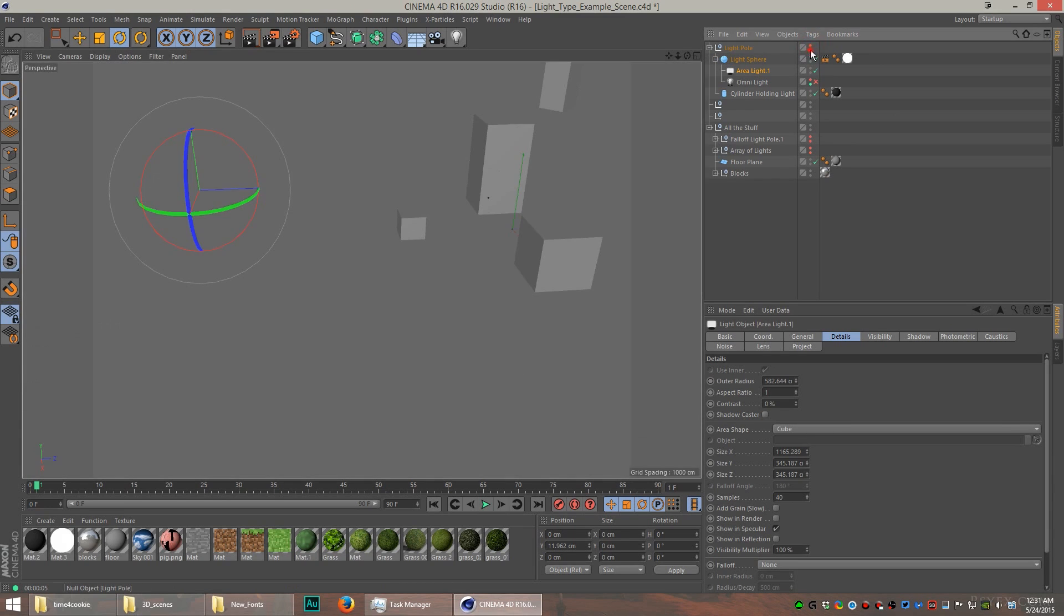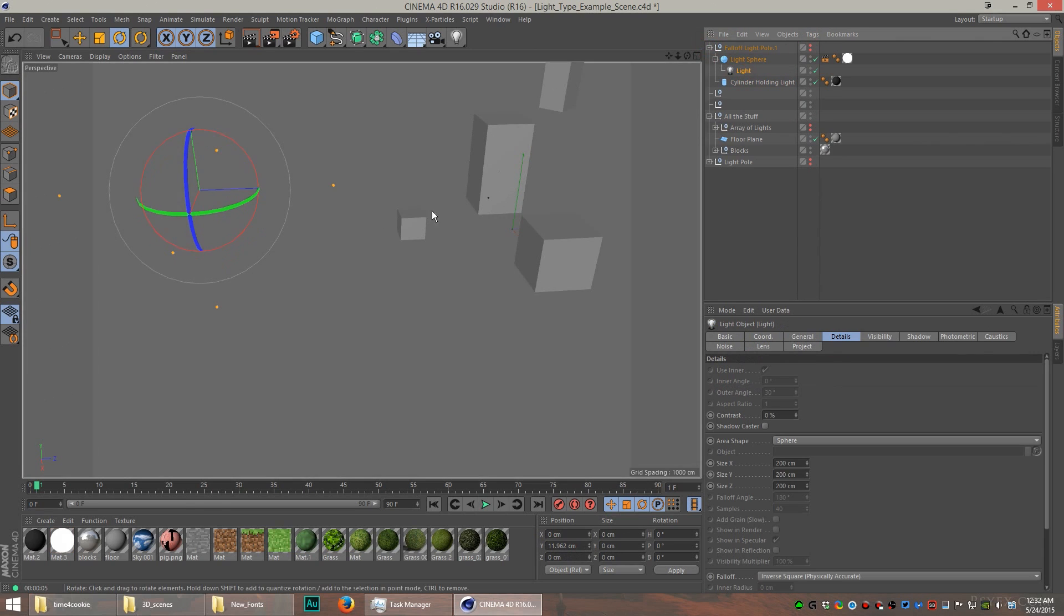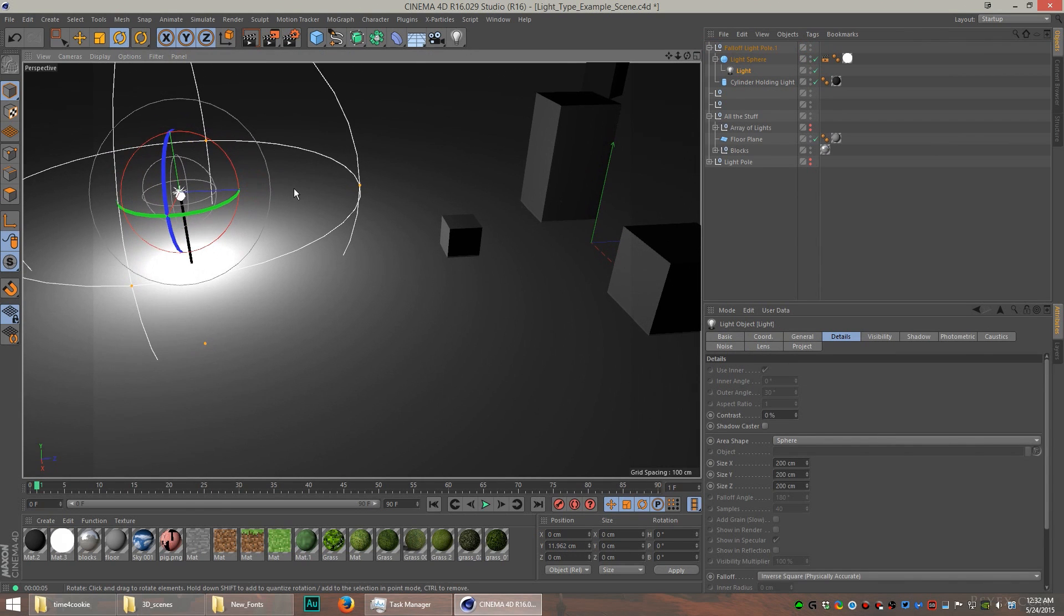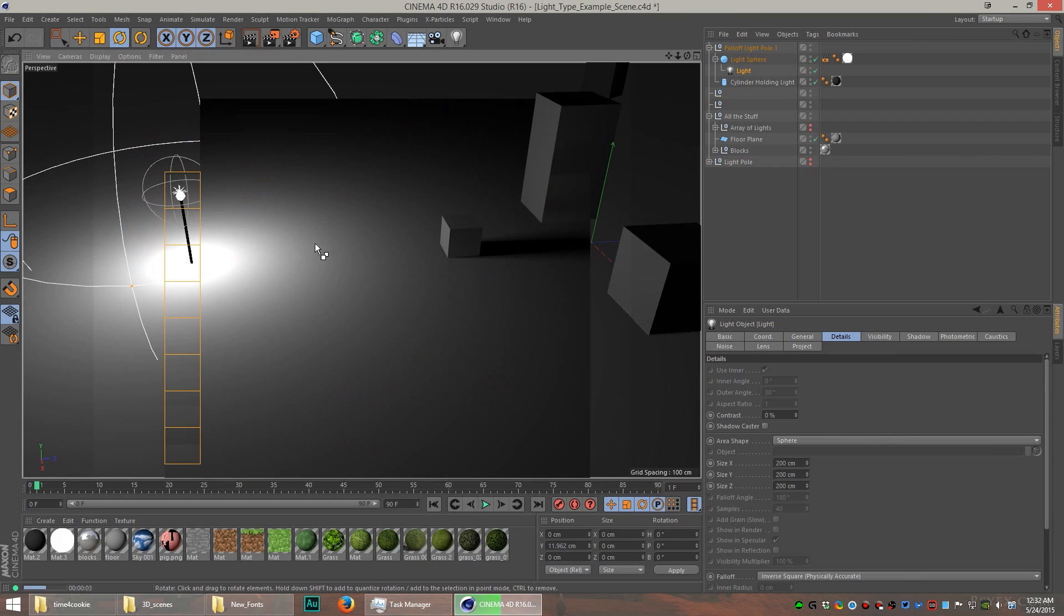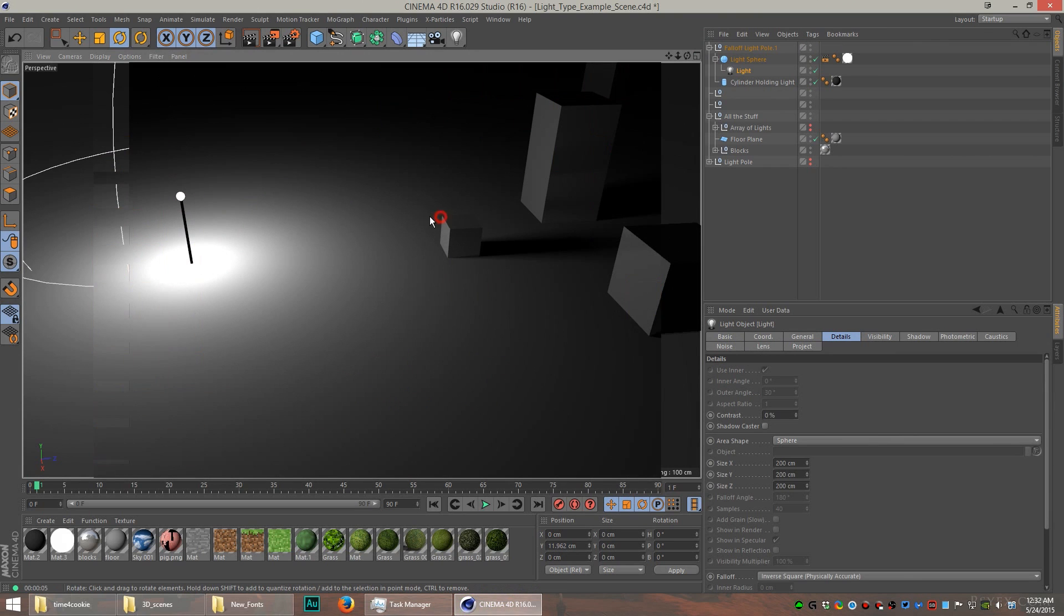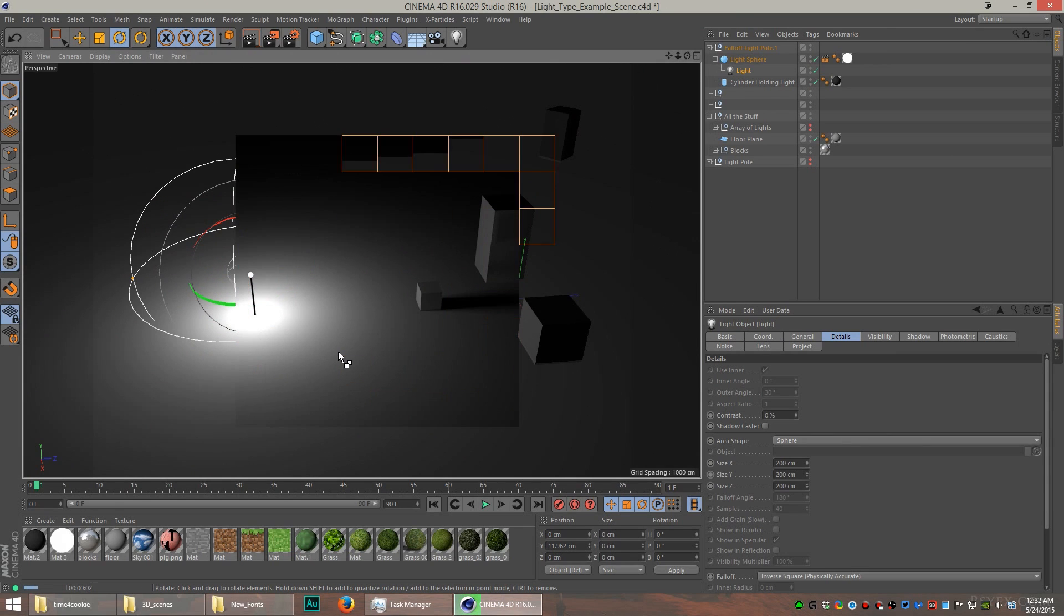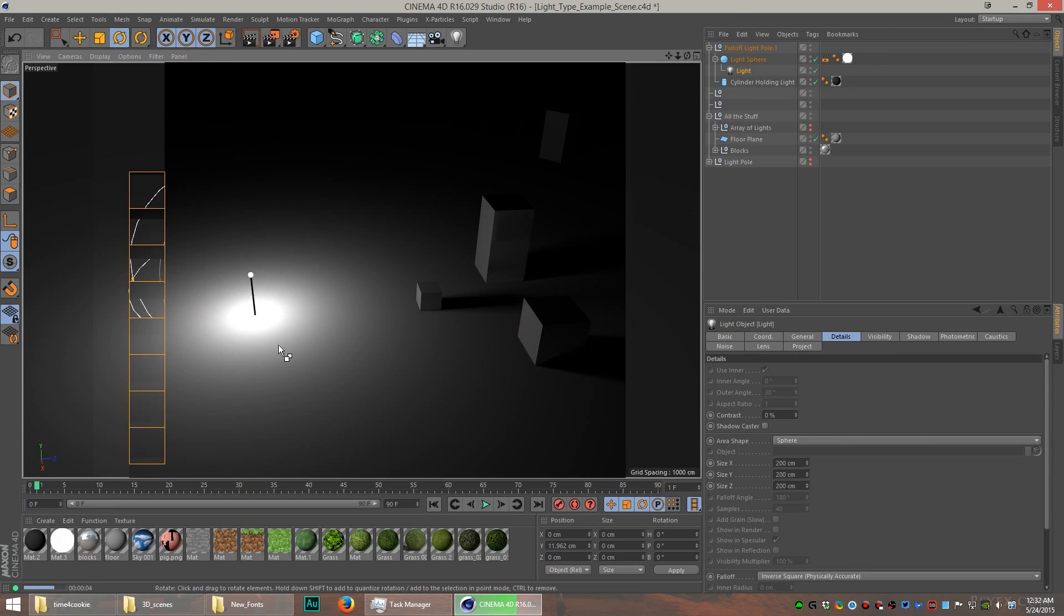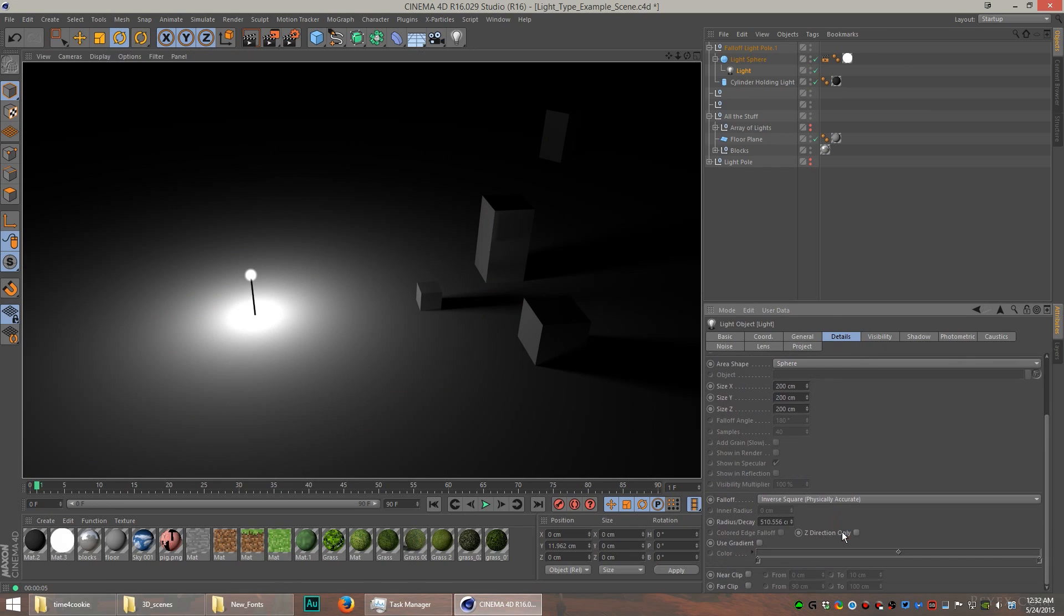You can create that effect of multiple light sources with just one large area light, kind of like a softbox might do. Let's take a look at this light here. I'm going to use a fall-off on this light. This is going to be an omni light, but I selected in the details tab the fall-off effect.